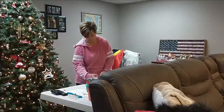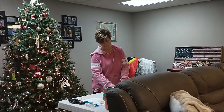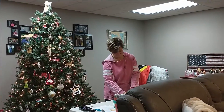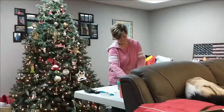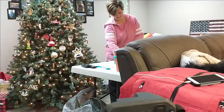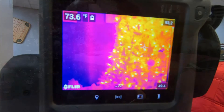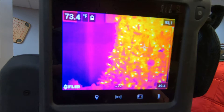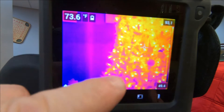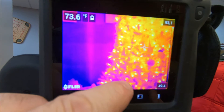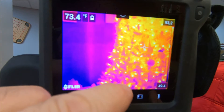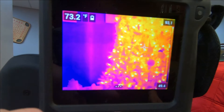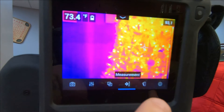If you hear any noise in the background, it is my wife standing next to our tree wrapping Christmas presents. So as you can see here on the video screen, we have the camera and I want to show you where you go to set up in order to be able to do this.